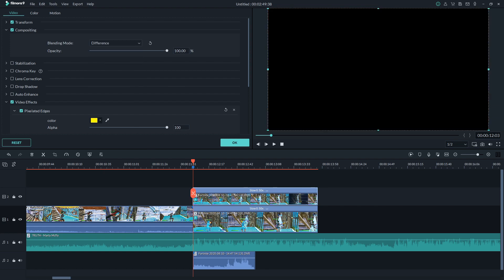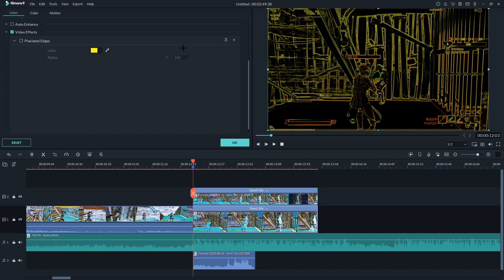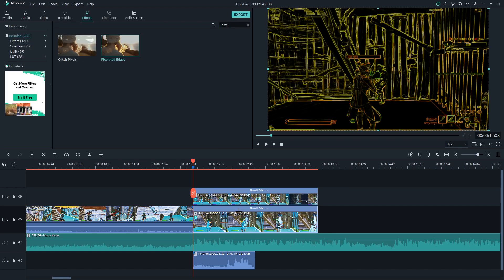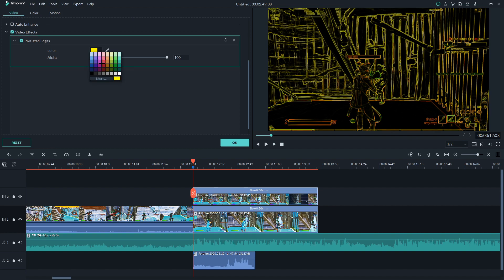Now that you've done that it should look like this, but of course you don't see the outline yet. So what you've got to do next is go back to the bottom clip and turn off 'Pixelated Edges'. Now it should look like this.